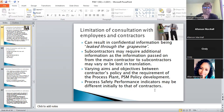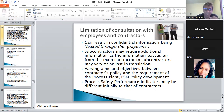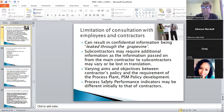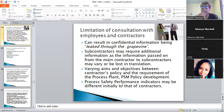Further limitations: information passed from main contractor to subcontractors may vary or be lost in translation. There may be varied aims and objectives between the contractor's policy and the requirement of the process plant's PSM policy. Process safety performance indicators may differ between the contractor and the client — you need to agree on what indicators to work with. Generally, contractors should follow the client's standards, unless the contractor's standard is higher, in which case the client requirement still applies.